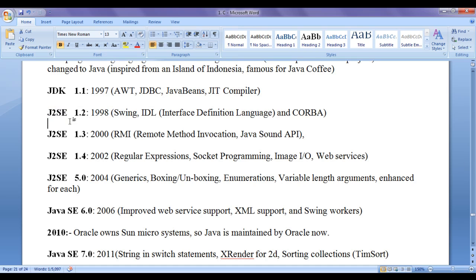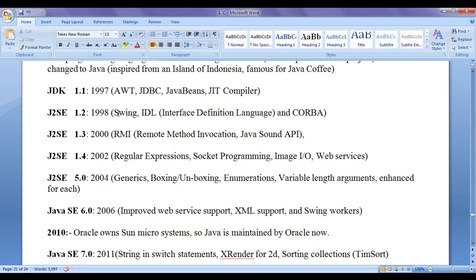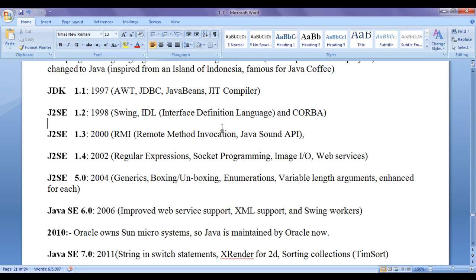Later in 1998, J2SE stands for Java 2 standard edition 1.2 got released. And they introduced new features like Swing, more better Windows applications we can create UI, IDL interface definition language and common object request broker architecture for networking or component based applications.